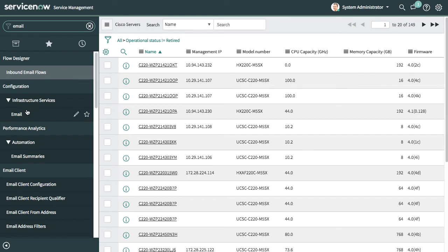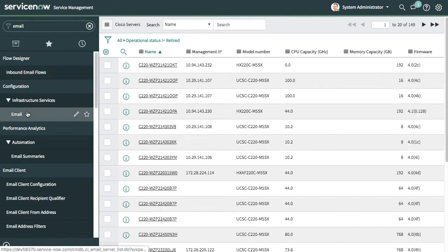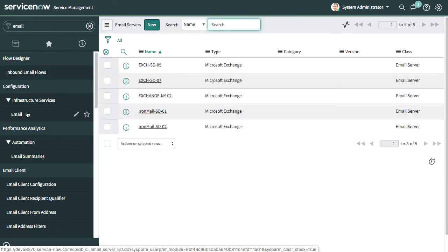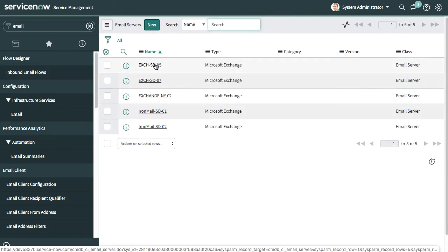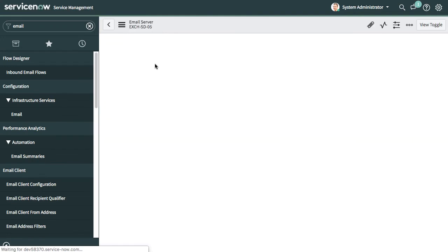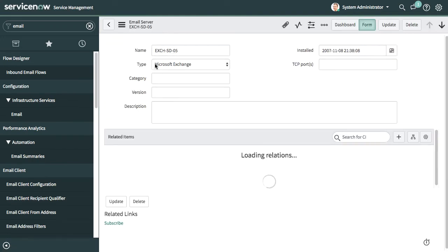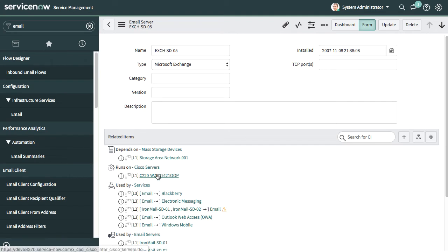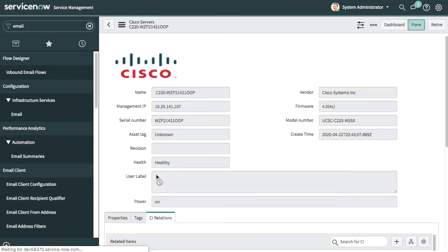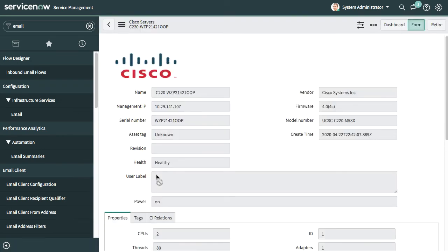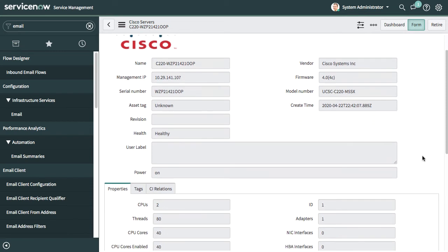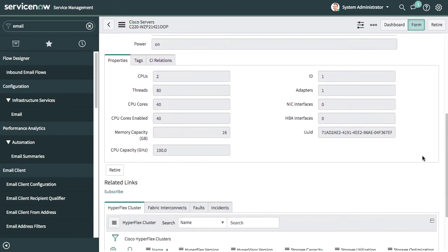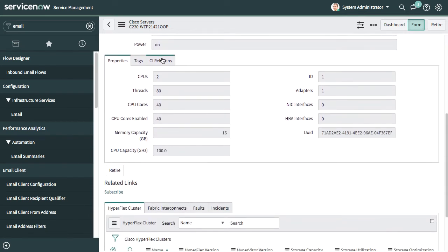As an example, I can look at infrastructure services like email servers that have been configured within ServiceNow, and I can actually link inventory automatically pulled from Intersight back into these relationships. The runs-on relationship for this email server is linked to a C220 Cisco server that's been pulled in from Intersight. I can click on that and see information like firmware versions and serial numbers.